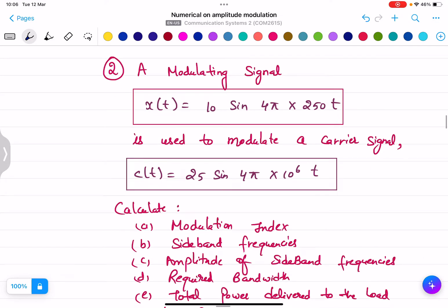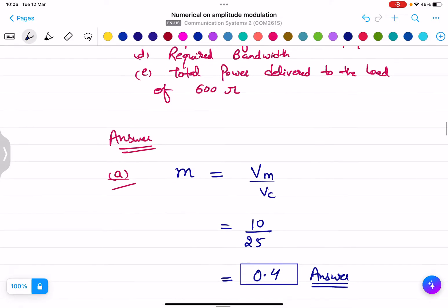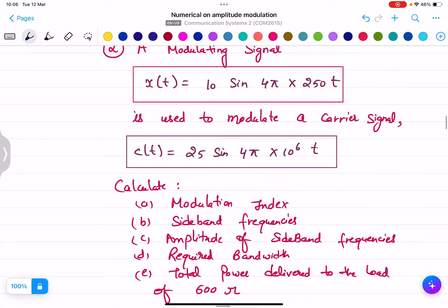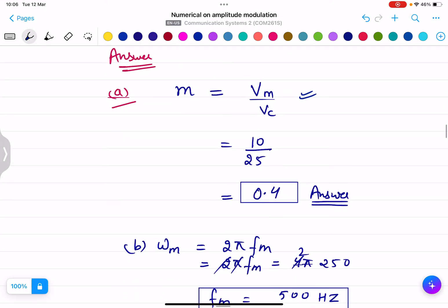Question number two: a modulating signal x(t) is used to modulate a carrier signal. The modulation index is calculated using m = Vm / Vc. From the question, the modulating amplitude is 10 and the carrier amplitude is 25, so m = 10/25 = 0.4.